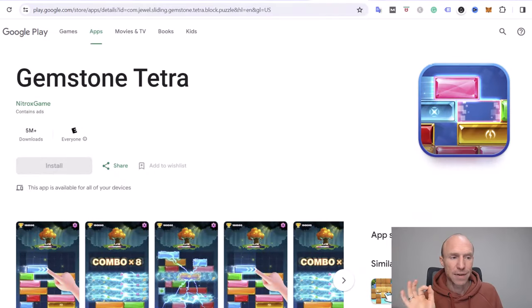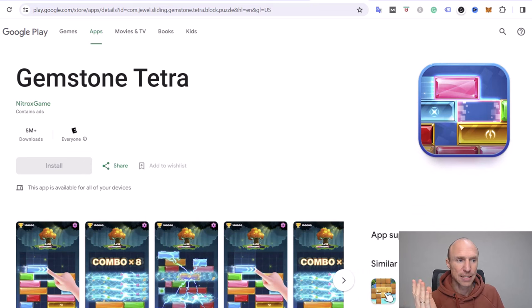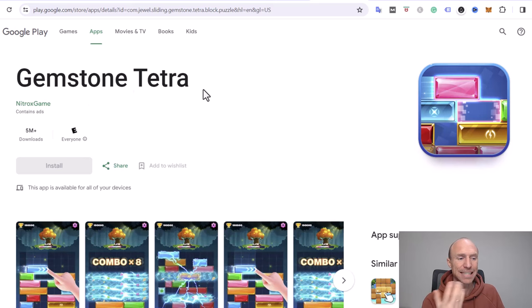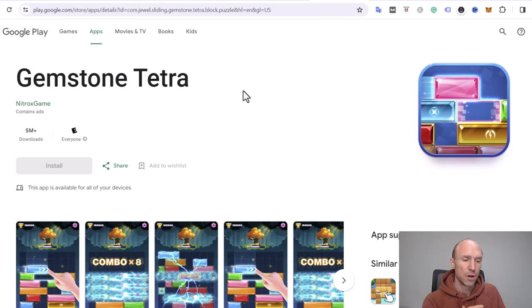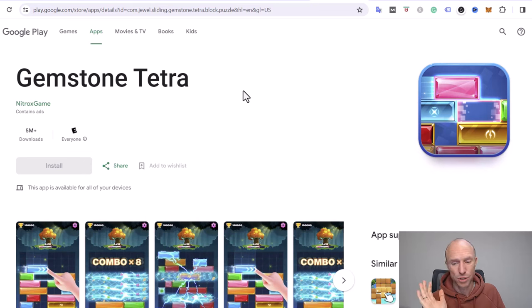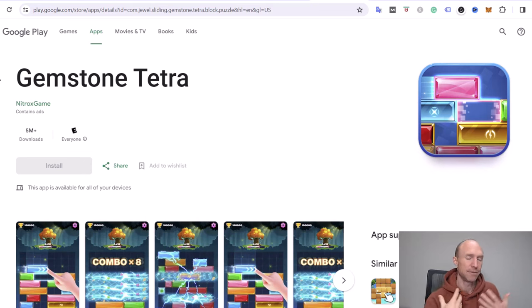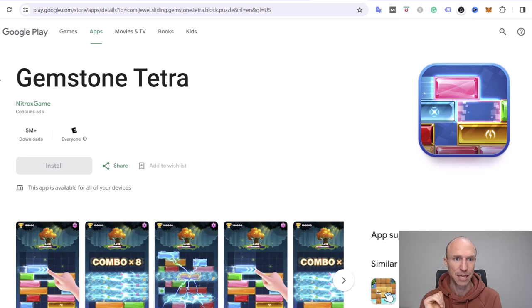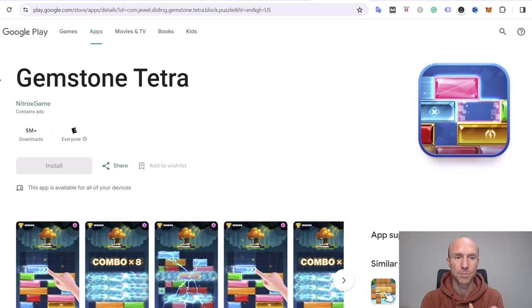One big red flag when it comes to Gemstone Tetra is that you can't see that on my computer right now, but if you go to it through the Google Play Store you can see it's in early access. It has been in early access for months, like more than six months or so. That's always a red flag when an earning app—right now it's of course not an earning app for me, but the ads claim that it's an earning app. When they're in early access, people cannot leave reviews.